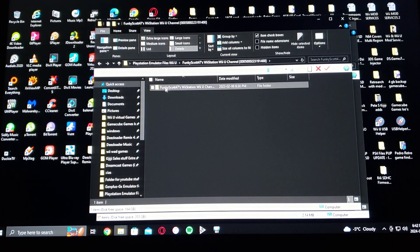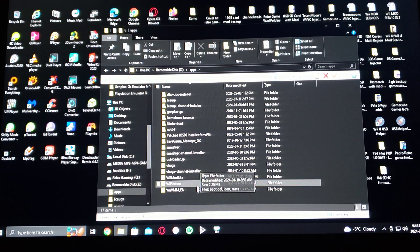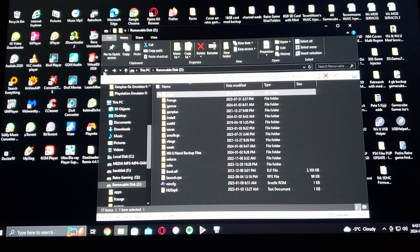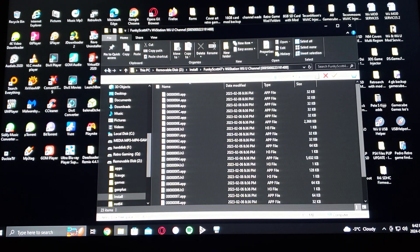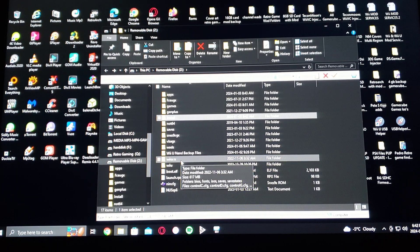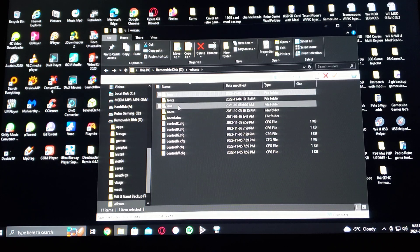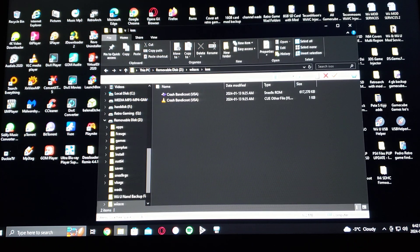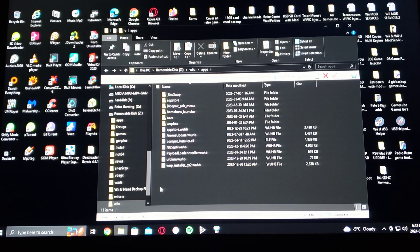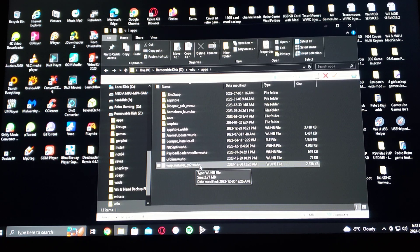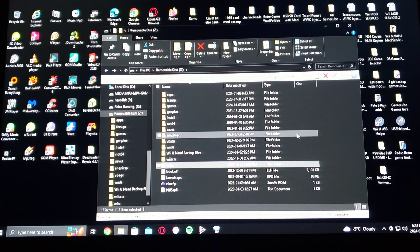The channel forwarder goes in the install folder on the root of your SD card. Now looking at my SD card: under apps you'll have Wii Station, under install you'll have the channel forwarder, and on the root of the SD card you'll have the WIISX_RX folder where the BIOS goes. Your ISOs go in there too — I only have one game, Crash Bandicoot — make sure it's BIN/CUE. Under Wii U apps, make sure you have WUP Installer GX2 to install the channel forwarder on the Wii U main menu.